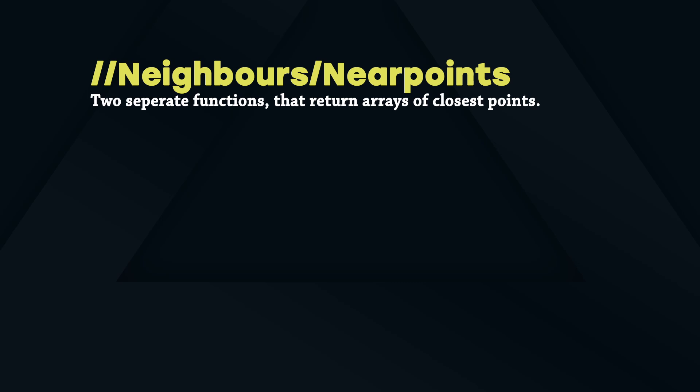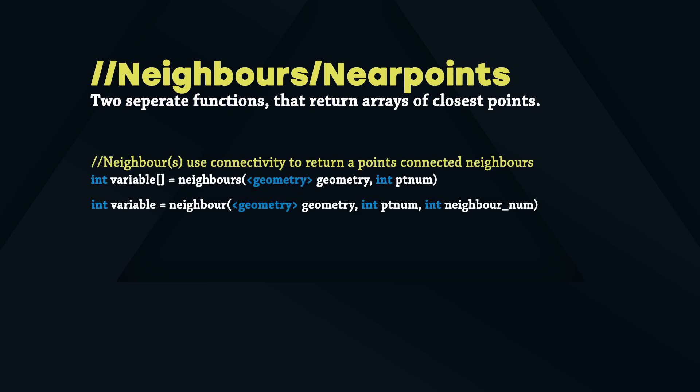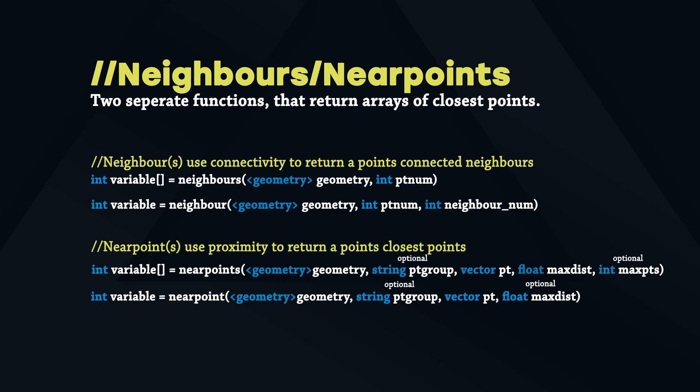Neighbors and Near Points are two separate functions that return arrays of points. An array is another data type, basically a list that can hold multiple values of one type. The main difference between both is that neighbor will return a point number of the closest connected point of an input point, connected by an edge. Near point will return a point number of the closest point in space. So connectivity based on connected points and proximity based on nearness in space.